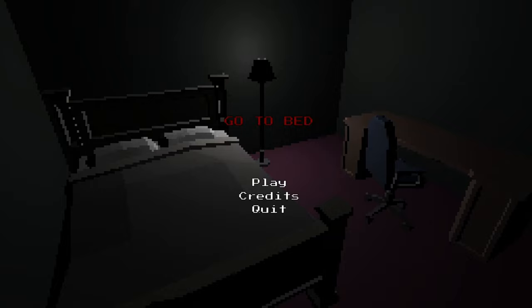Hello everyone and welcome to another video and tonight we will be playing a horror game called Go to Bed. Can you successfully pass each situation?